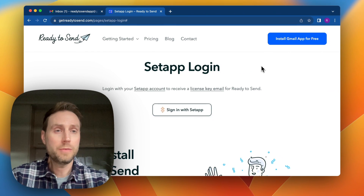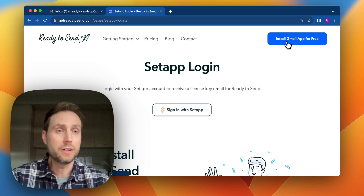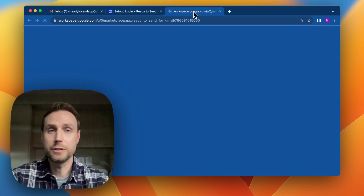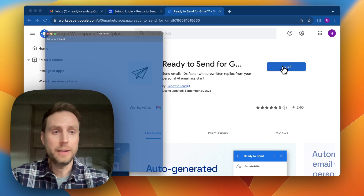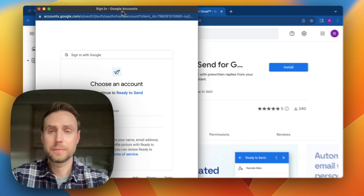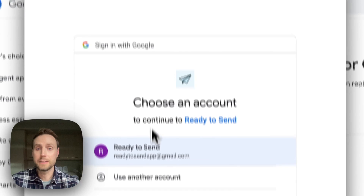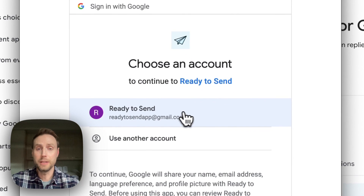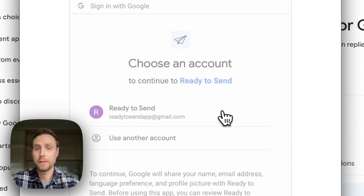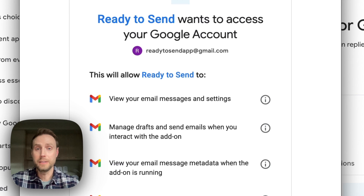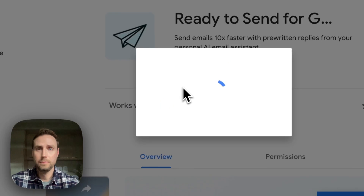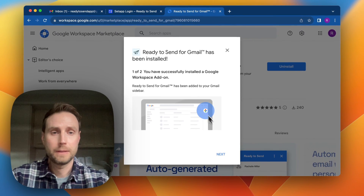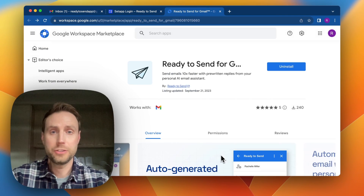To install Ready to Send, I can click 'Install Gmail App,' which will take me to the Google Workspace Marketplace. From here I can go ahead and click Install, and this will allow me to select which Gmail account or Google Workspace account I want Ready to Send installed on, and that's all there is to it.